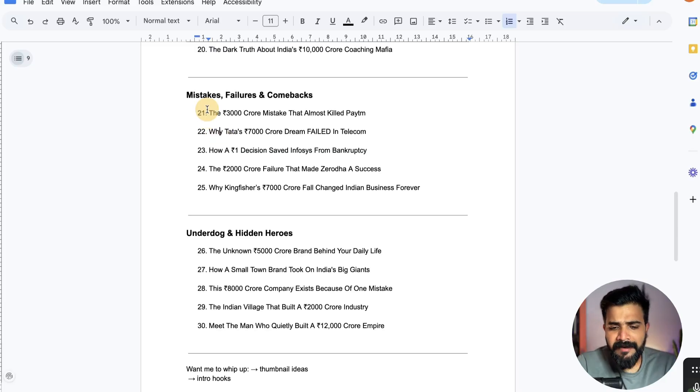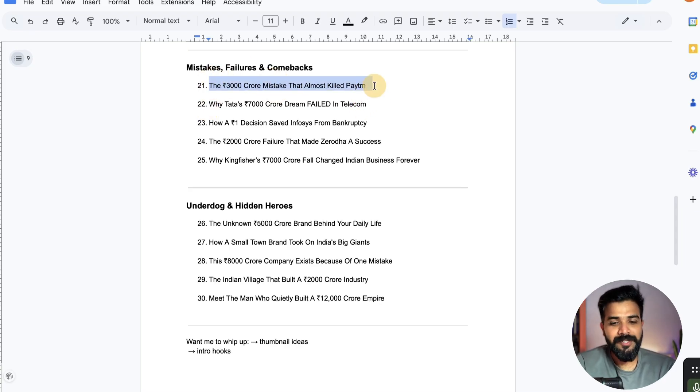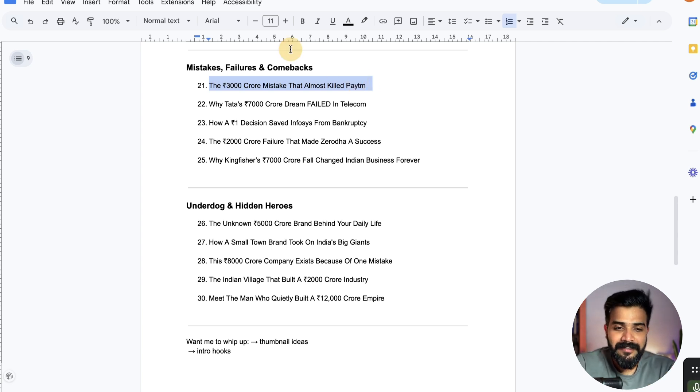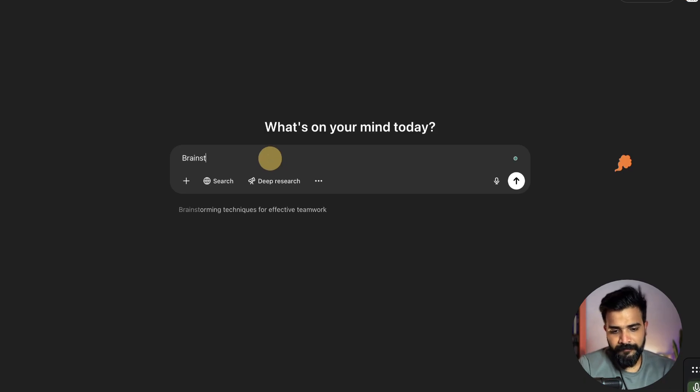I've been thinking about publishing some business case studies on this channel because I'm at heart an entrepreneur and I'm kind of bored with AI content. If you want business case studies, comment below and let me know what kinds of businesses you'd like to understand. One idea I have is 'The 3000 Crore Mistake That Almost Killed Paytm' — that's a really cool title. So let's type that into ChatGPT.